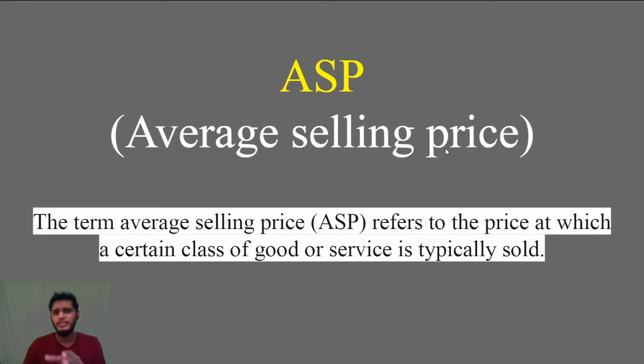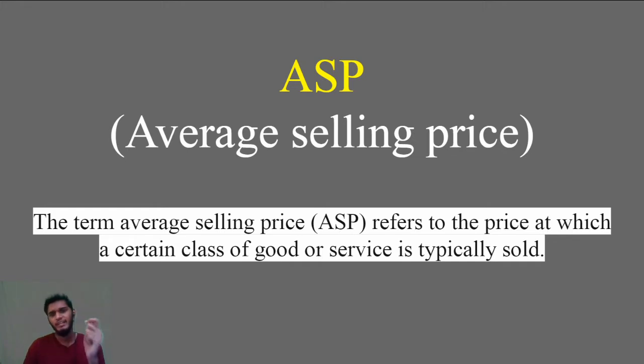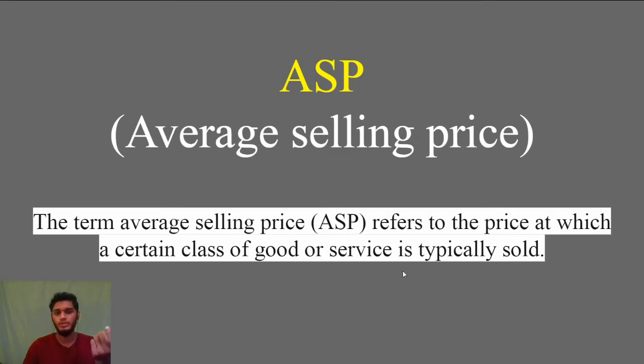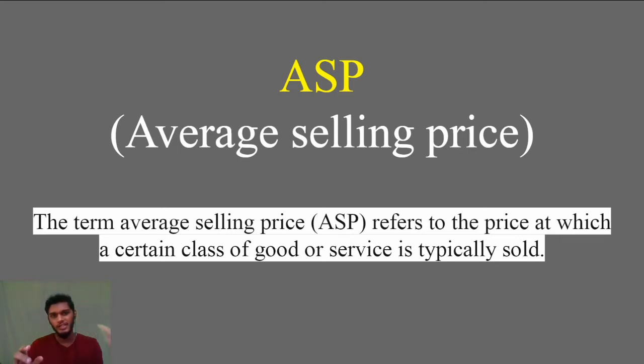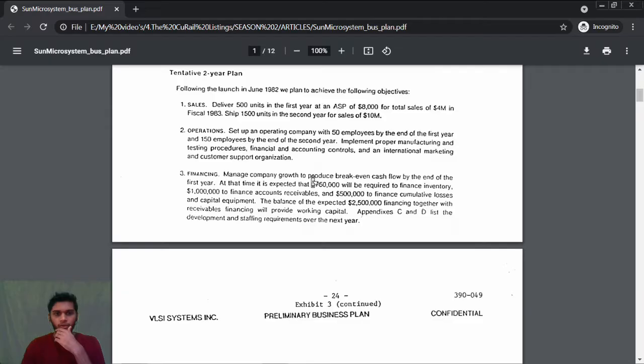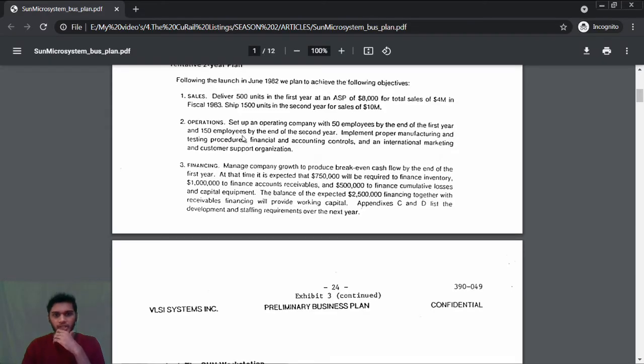Average Selling Price refers to the price at which a certain class of goods or service is typically sold. It is how they distribute the product for a certain amount, keeping their profits.